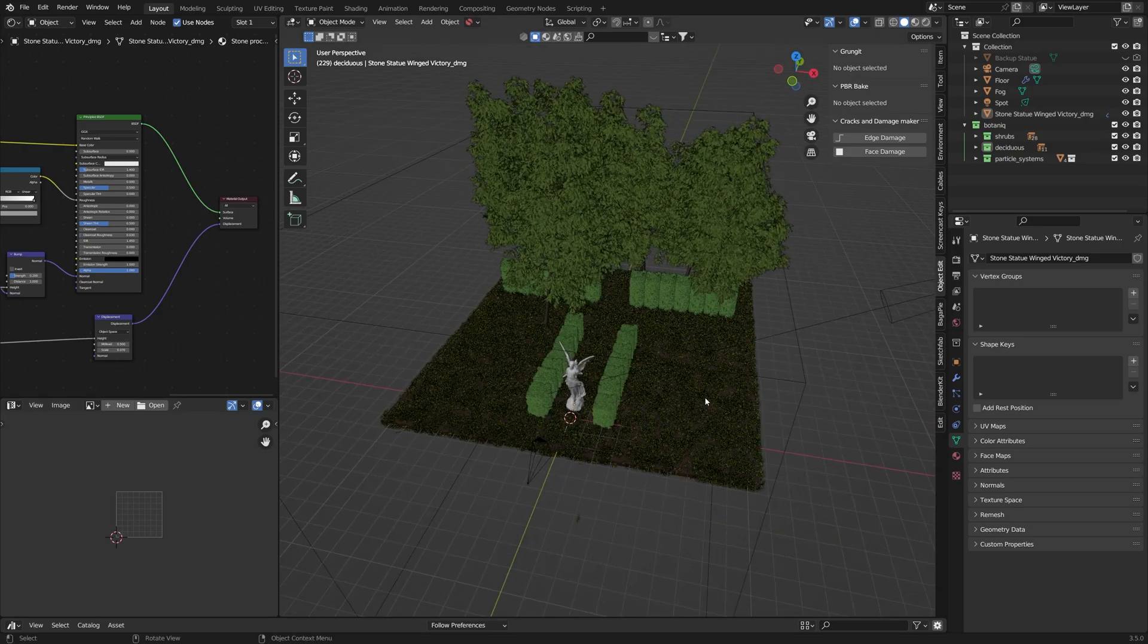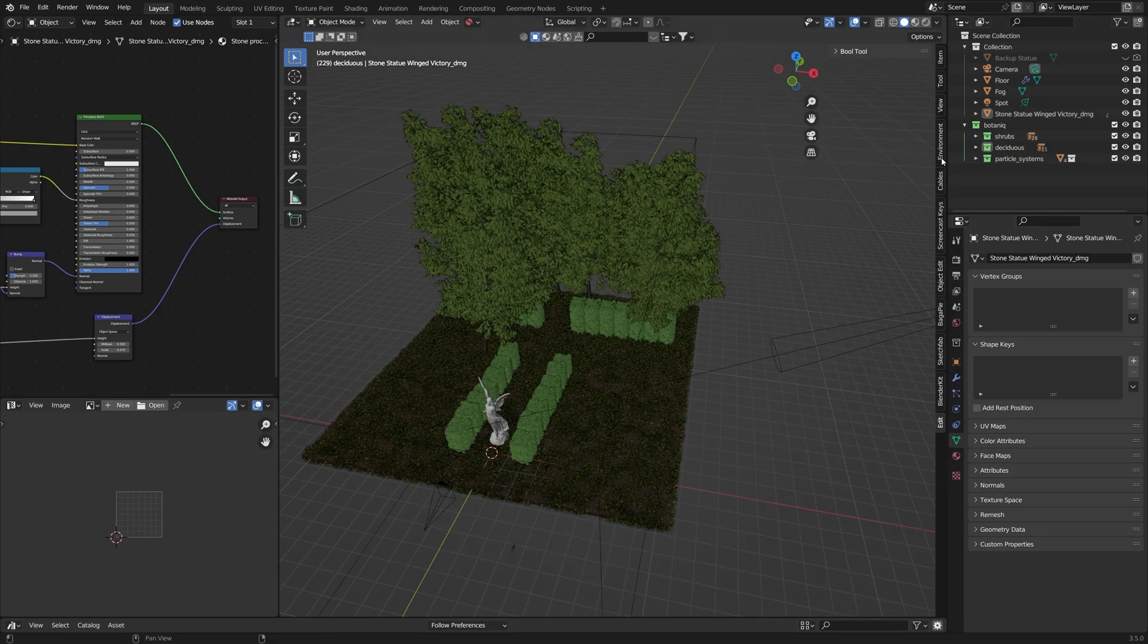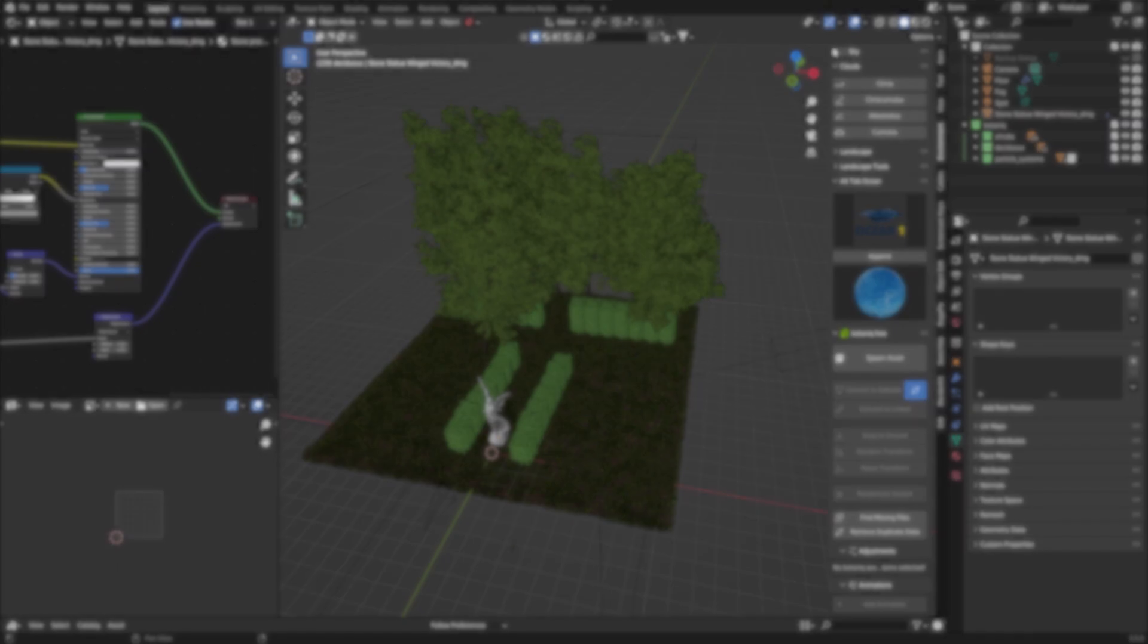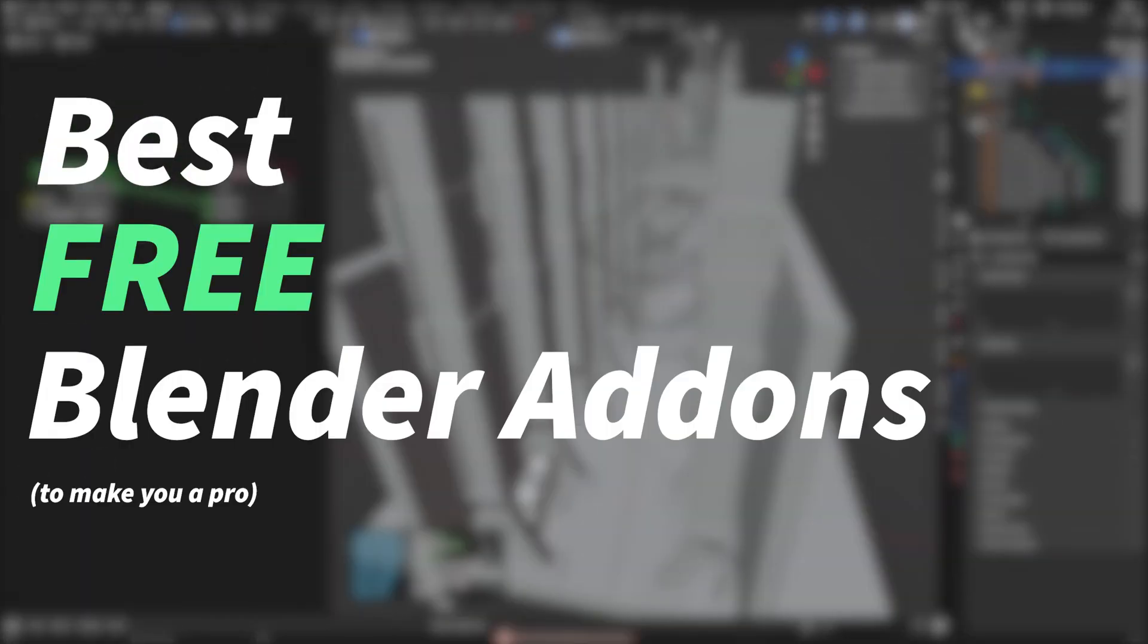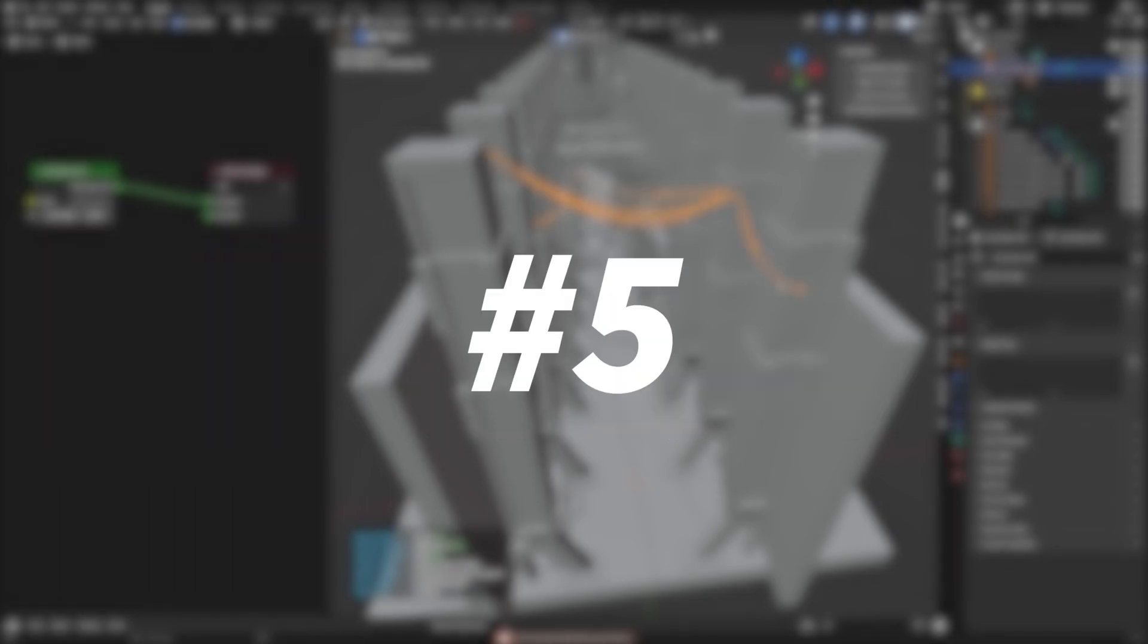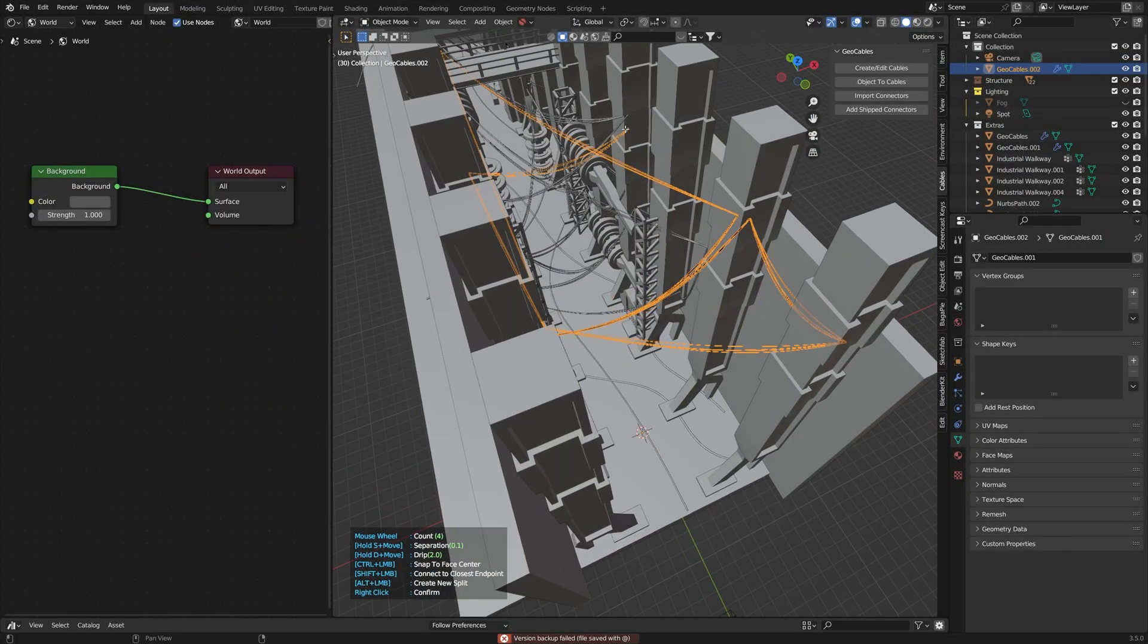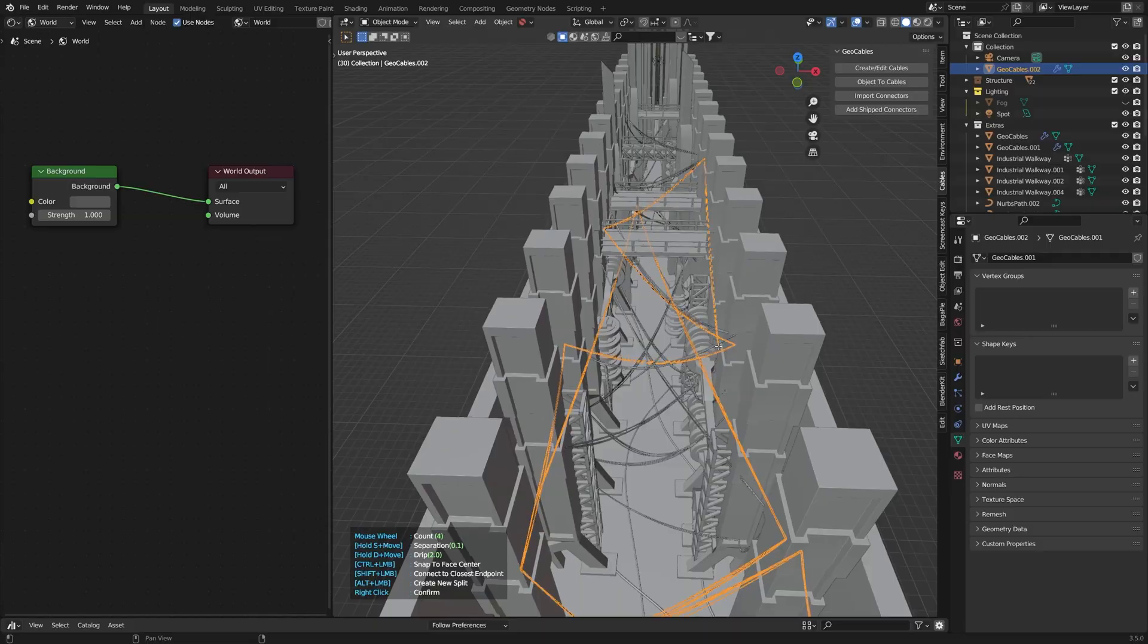Blender add-ons are the difference between a good render and a great render. I've searched through Blender Market and Gumroad to bring you the top 5 best free Blender add-ons to make you a pro. My personal favorite is number 5, so make sure you stick around until the end. Without further ado, let's get straight into it.